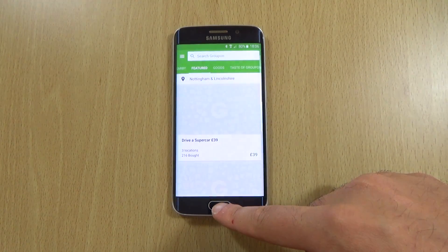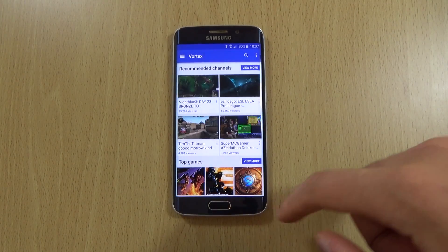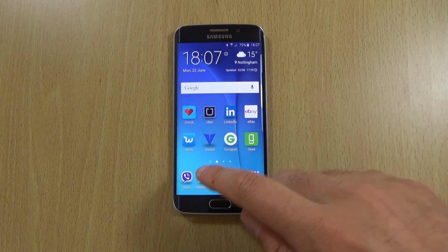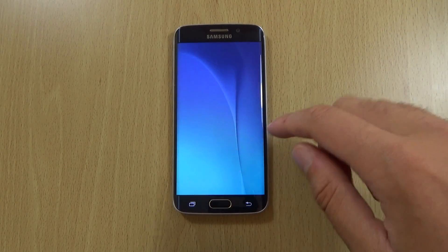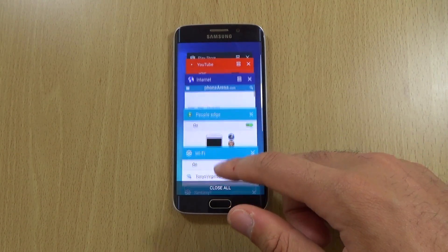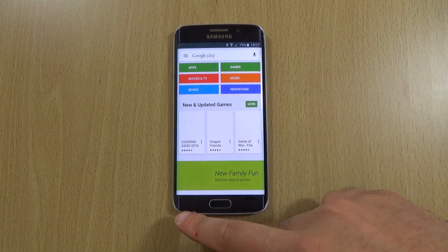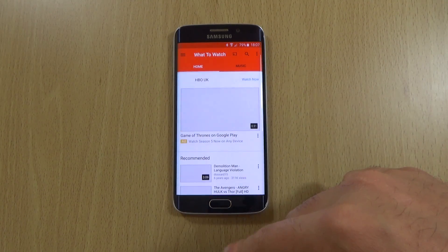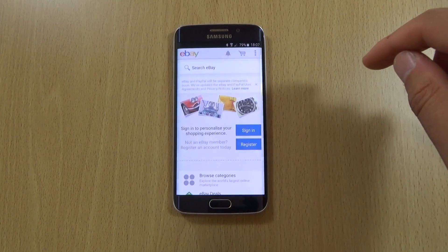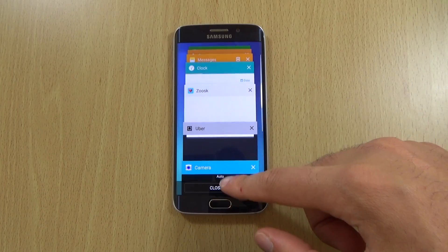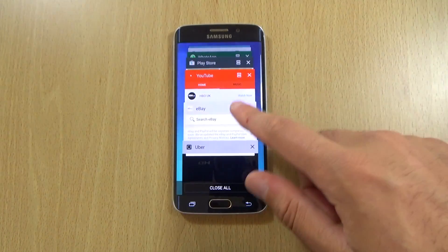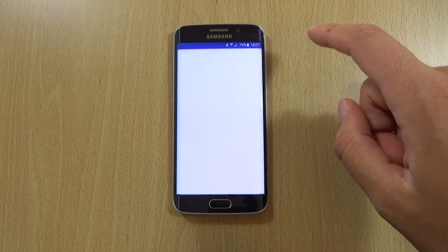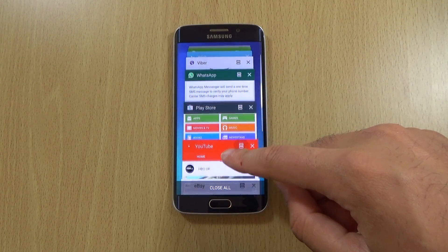Obviously the major issue with the Galaxy S6 has been the multitasking, which has not been the best if we're to be honest. We can have a look here for preliminary impressions of whether it's been improved. It certainly seems quite quick when it comes to multitasking — not too much in the way of reloading, which is good.